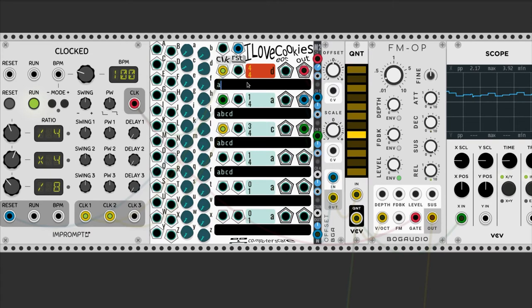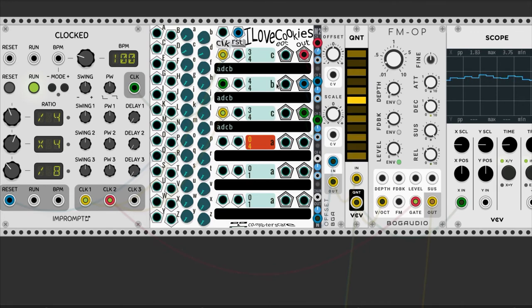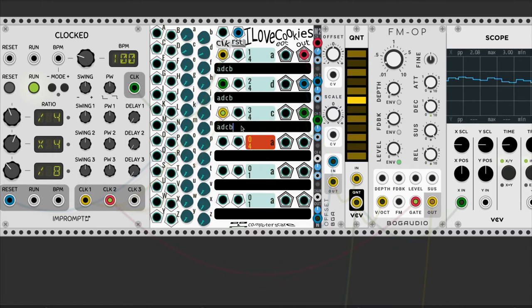Once it's all patched, we can change the order of the sequences, among other deformations.